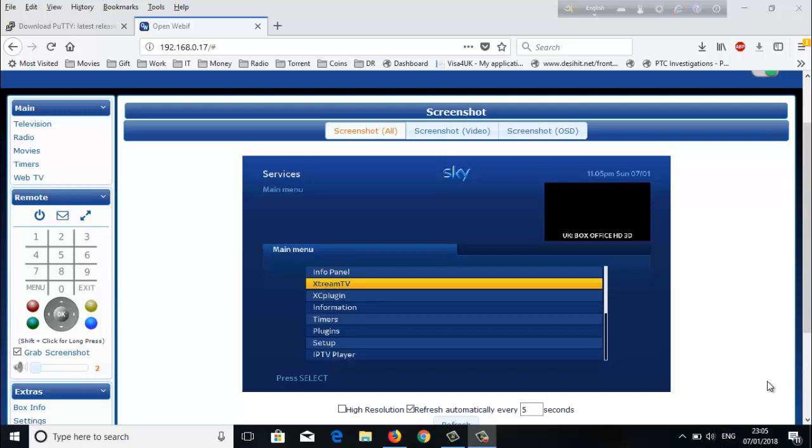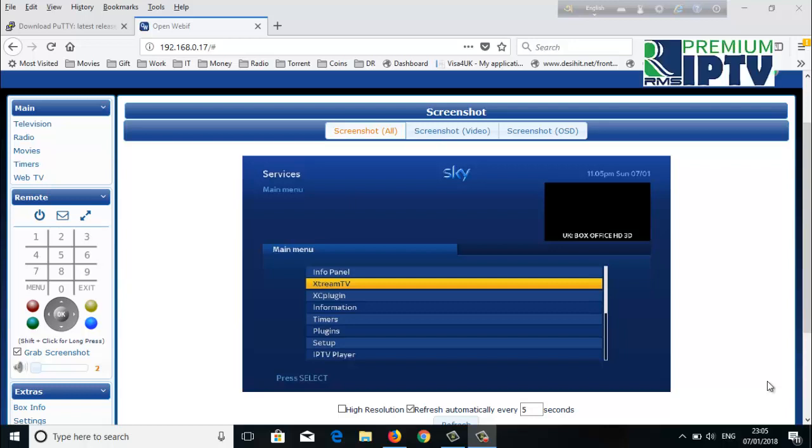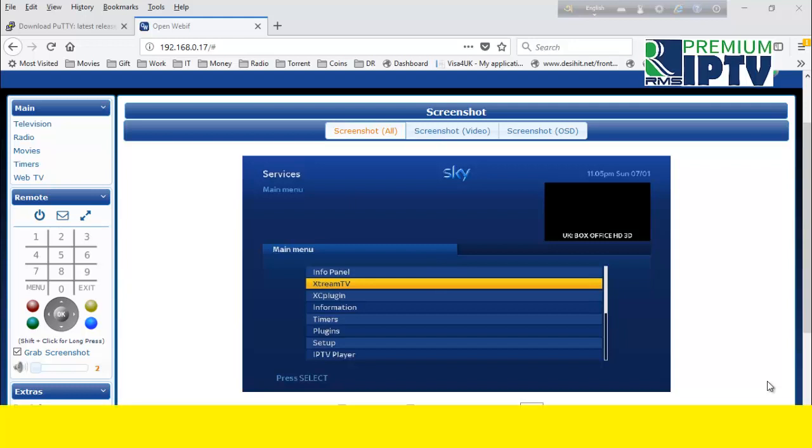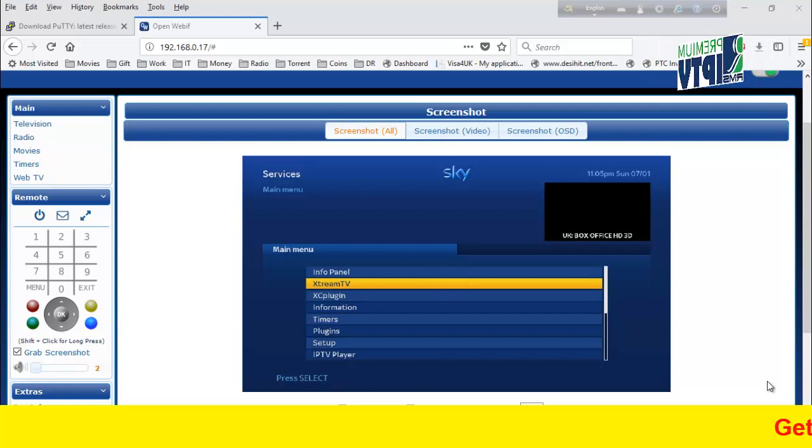Hi everyone, today I'm going to show you how to uninstall Xtreme TV from your Enigma 2 device. Those who already have an Enigma 2 device and Xtreme TV know about this plugin. For those watching IPTV, you need Xtreme TV if you're using an Enigma 2 box.